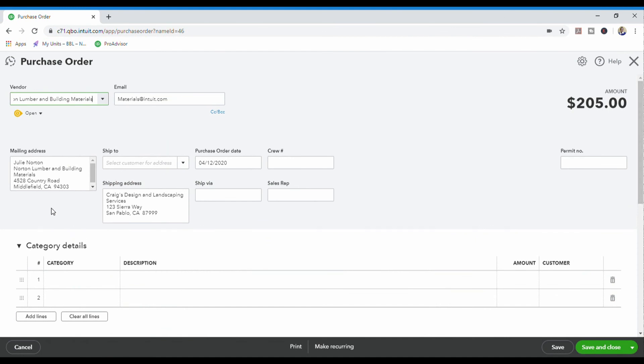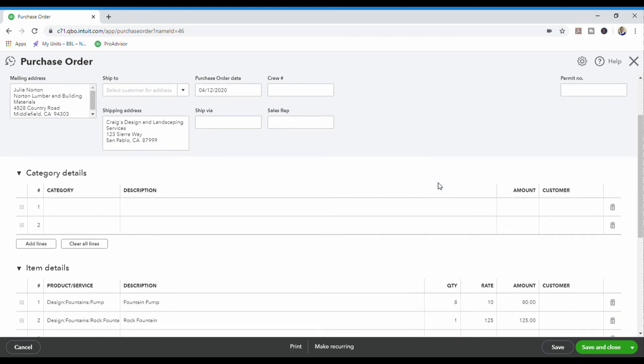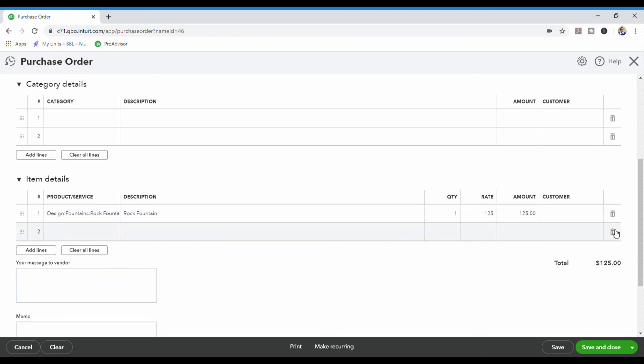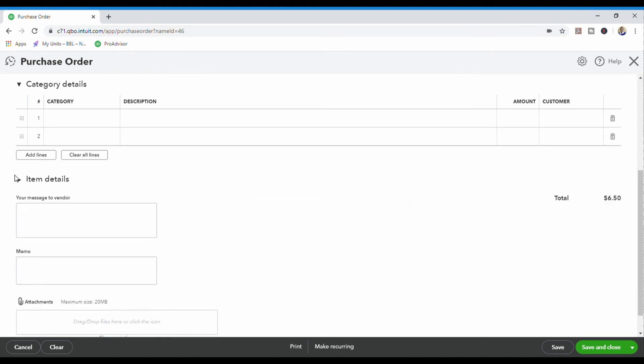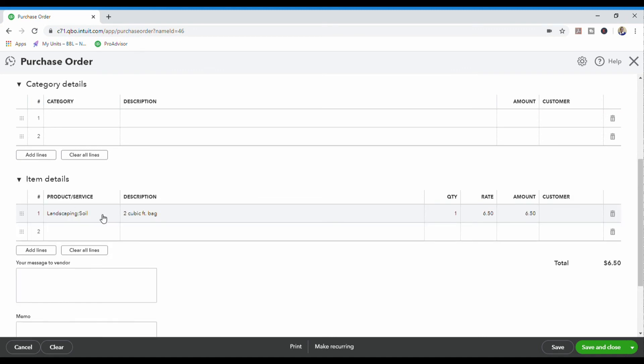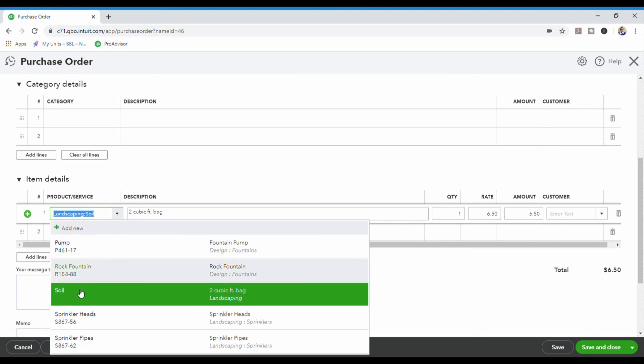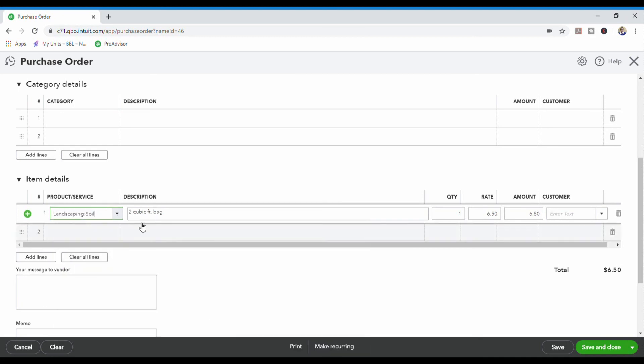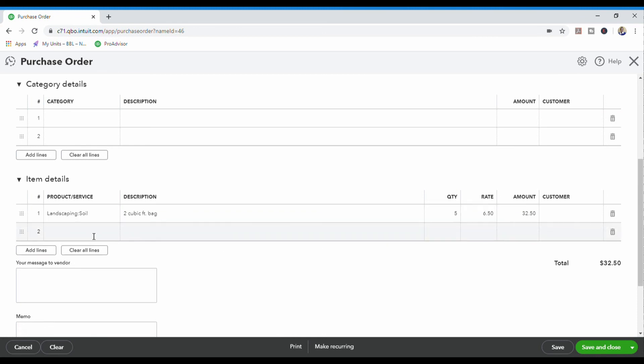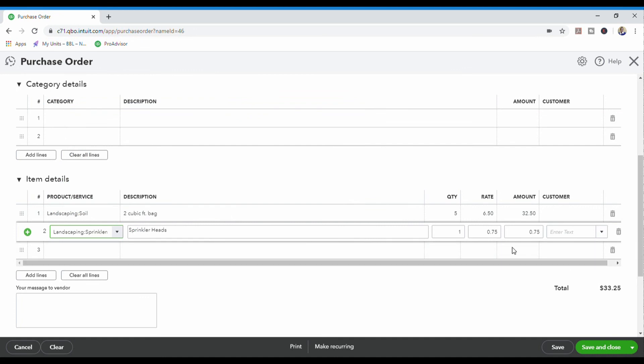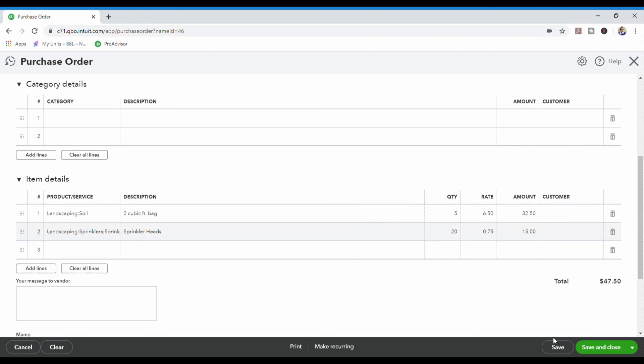And then you come in here. You see Norton's information has already been populated, and then the fountain pump and the rock fountain is down here, but I don't want those in here. So I am going to delete that. I'm actually going to order some soil from him. And I'm going to order five bags of soil. And then I am going to order the sprinkler heads as well. And I'm going to order 20 of those. All right. And that's what I'm ordering from him today.